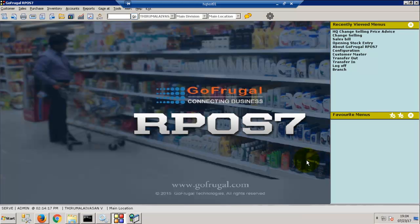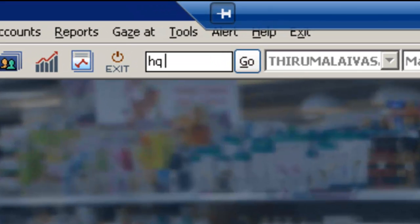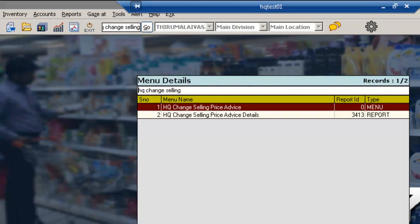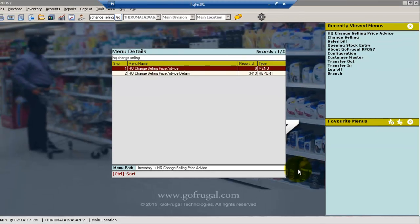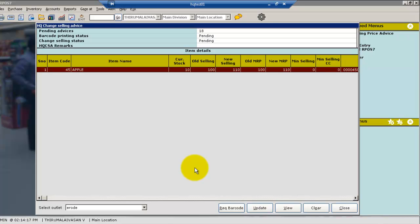After receiving inventory, in RPOS go to search and type HQ chain selling advice. Here, press enter on pending advice. The advice which is received from HQ will be loaded.